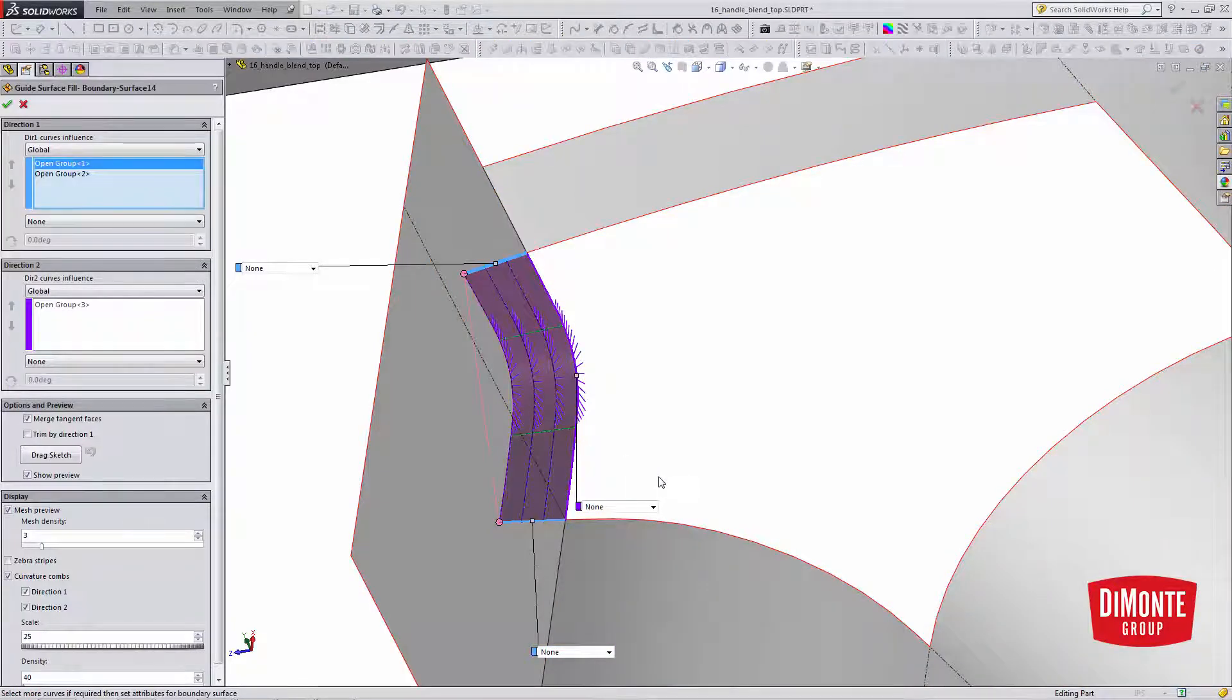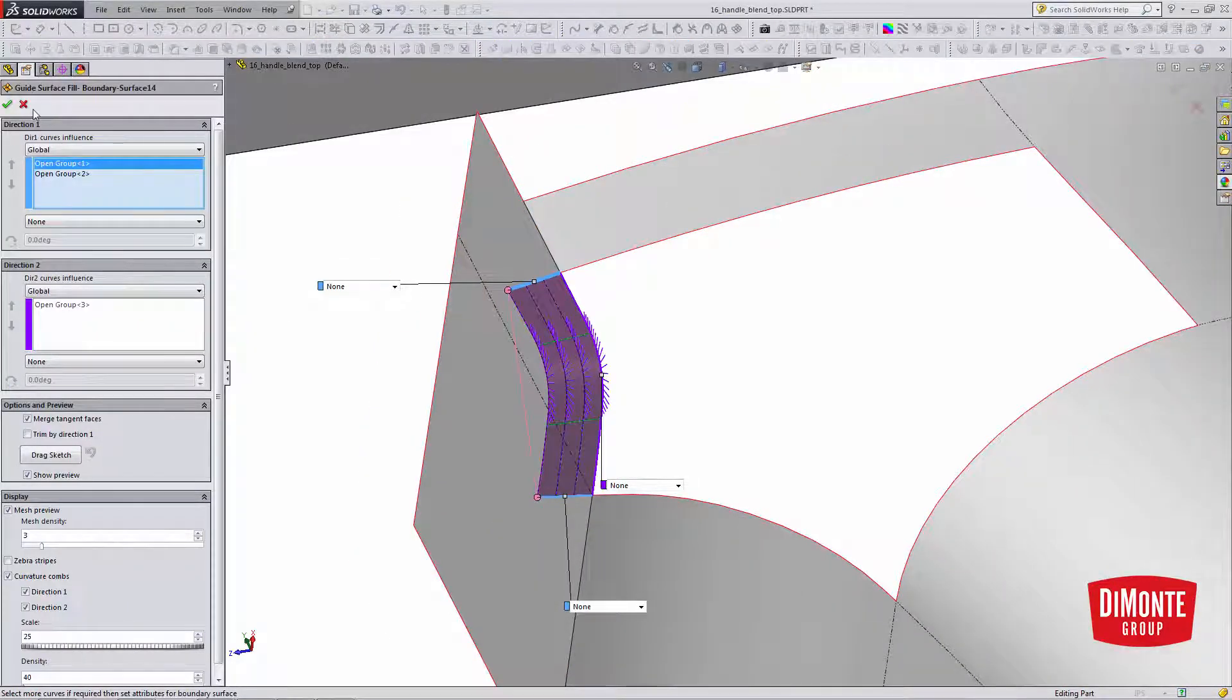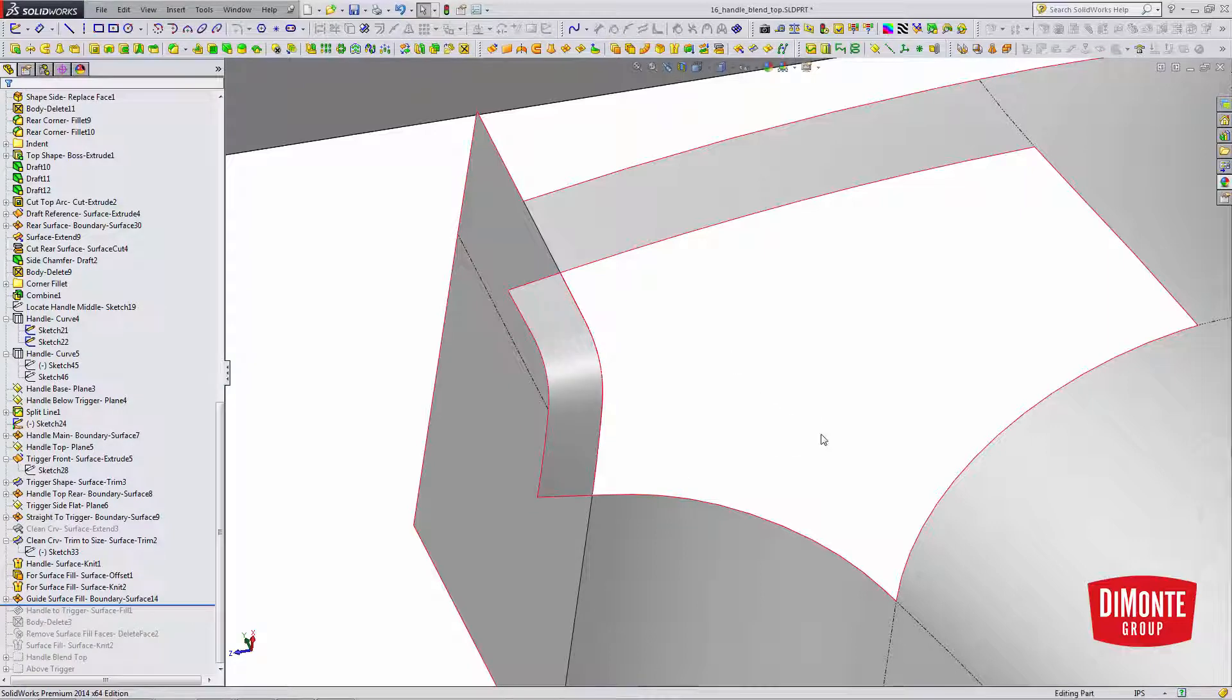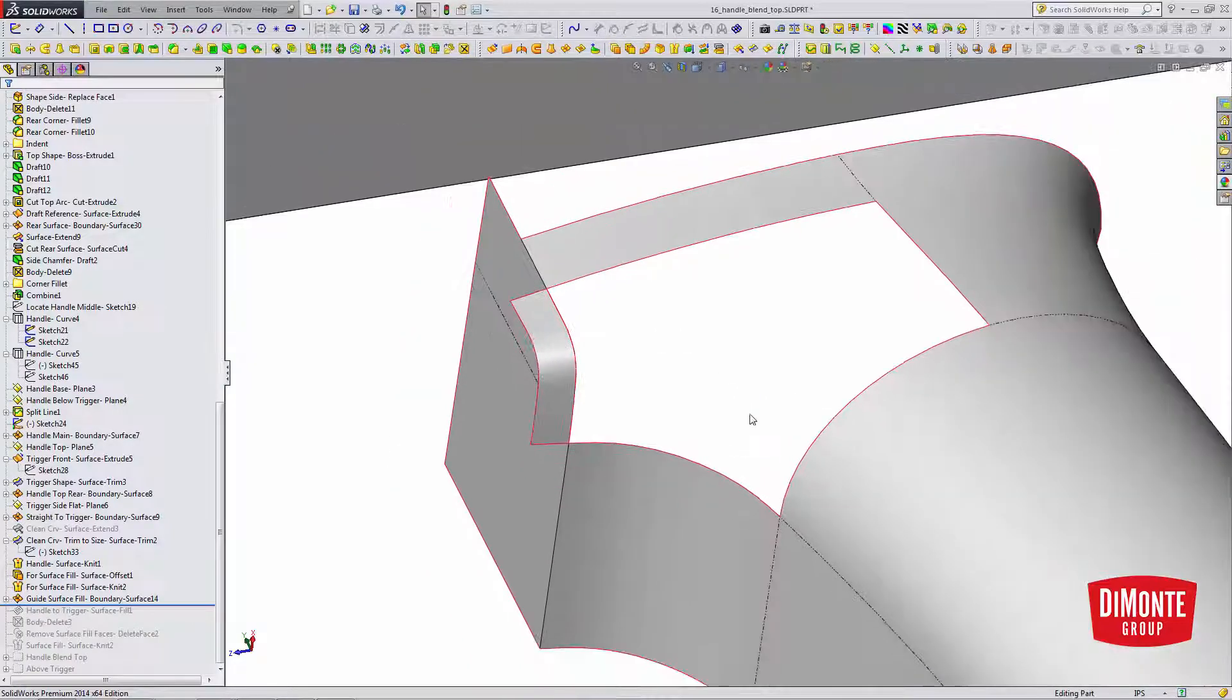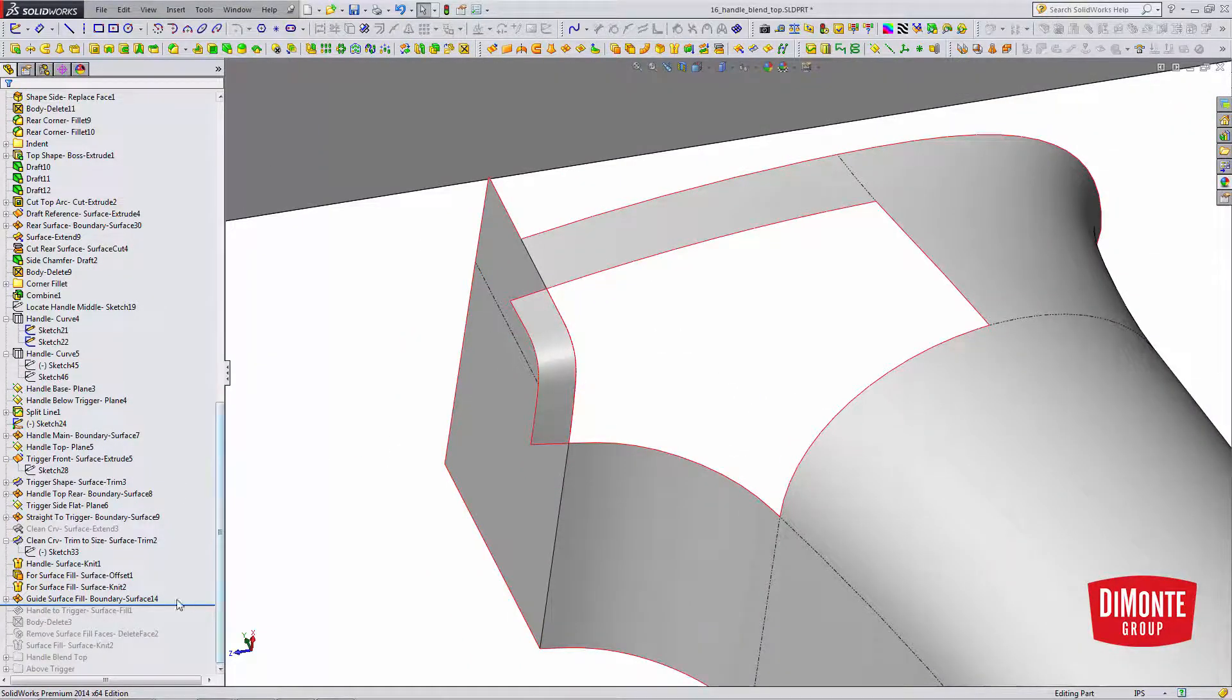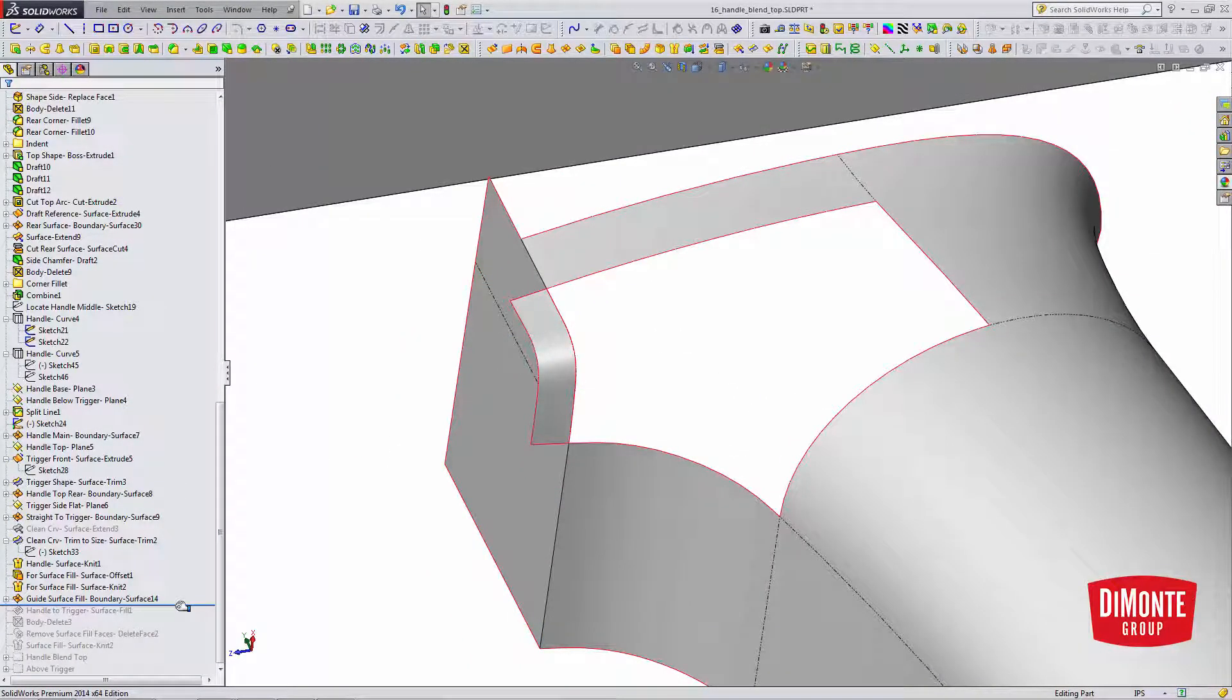I've now created a boundary surface from this profile to this profile, along this curve, kind of an example of a sweep with two different profiles along a path. And now I'm ready for the surface fill.